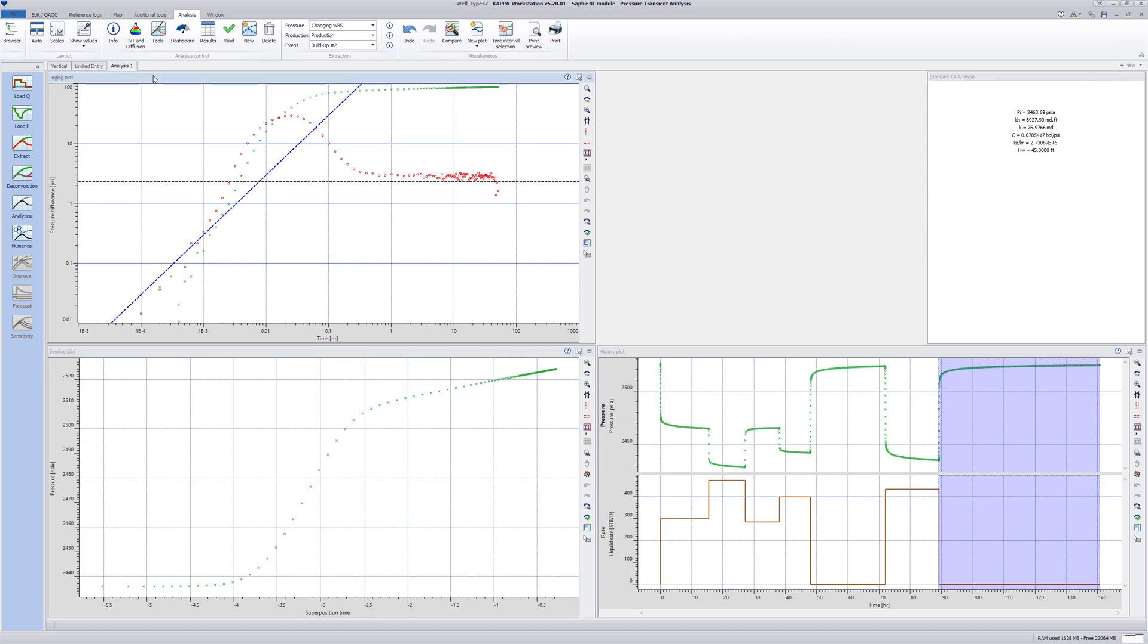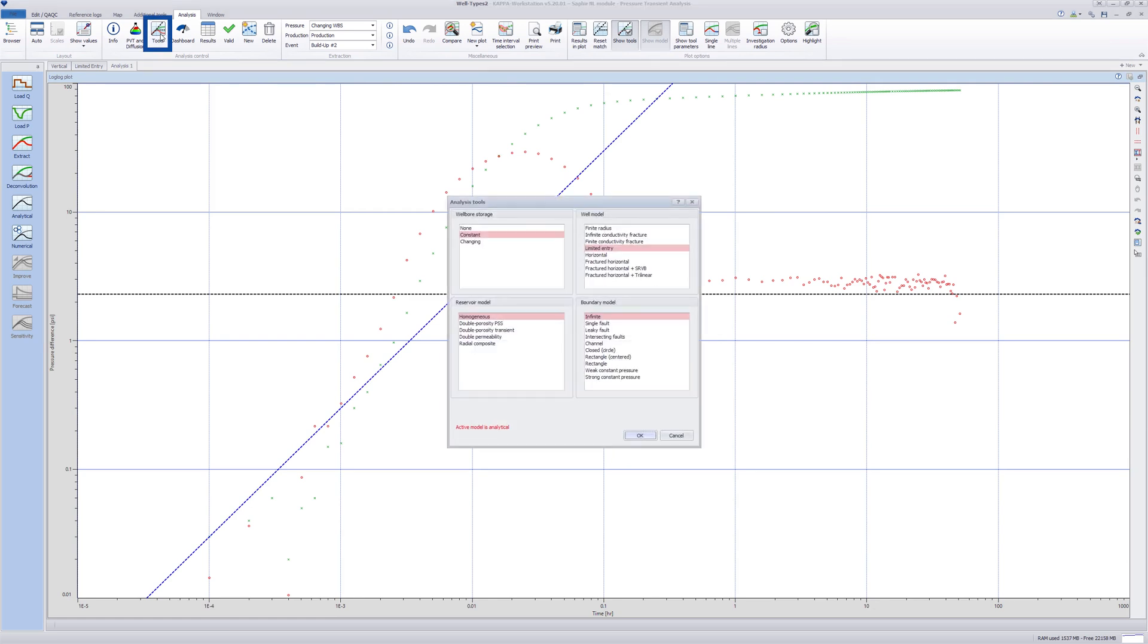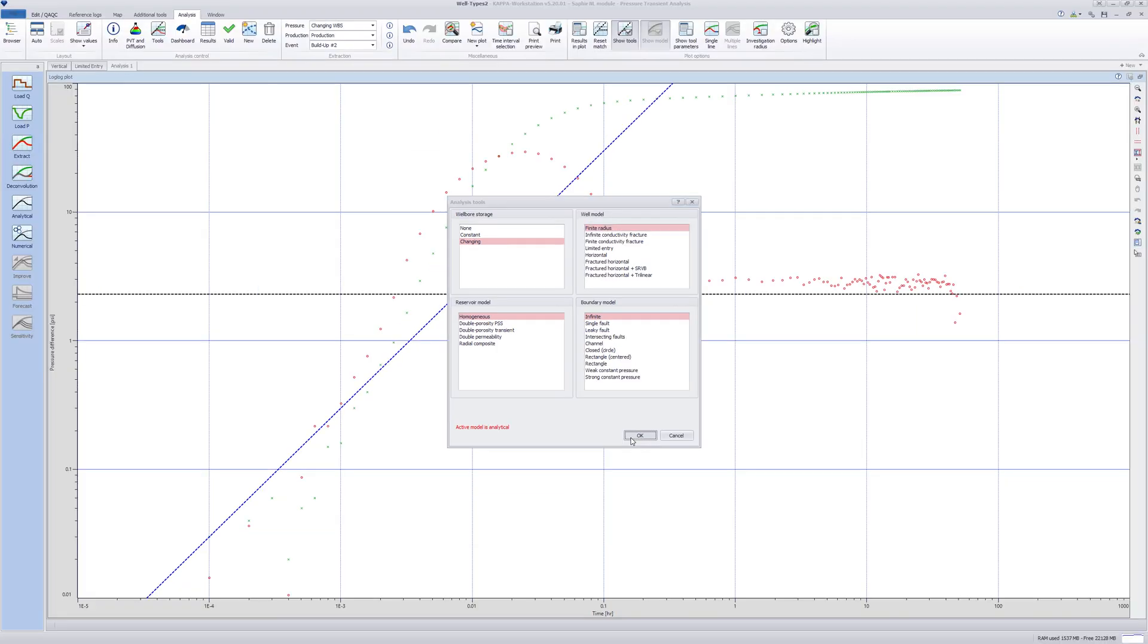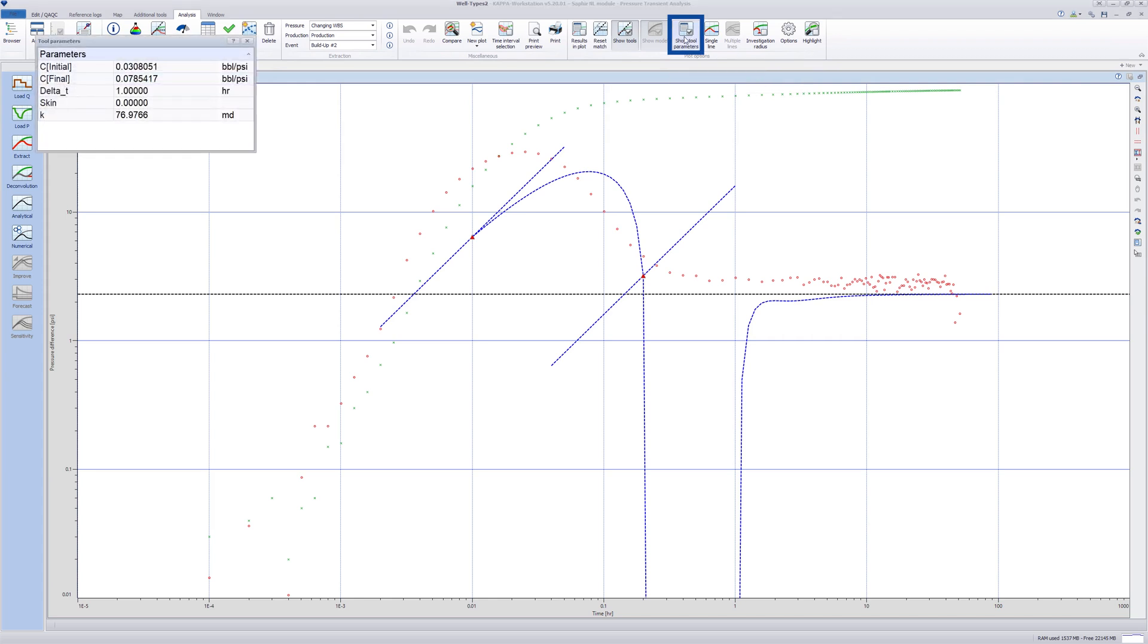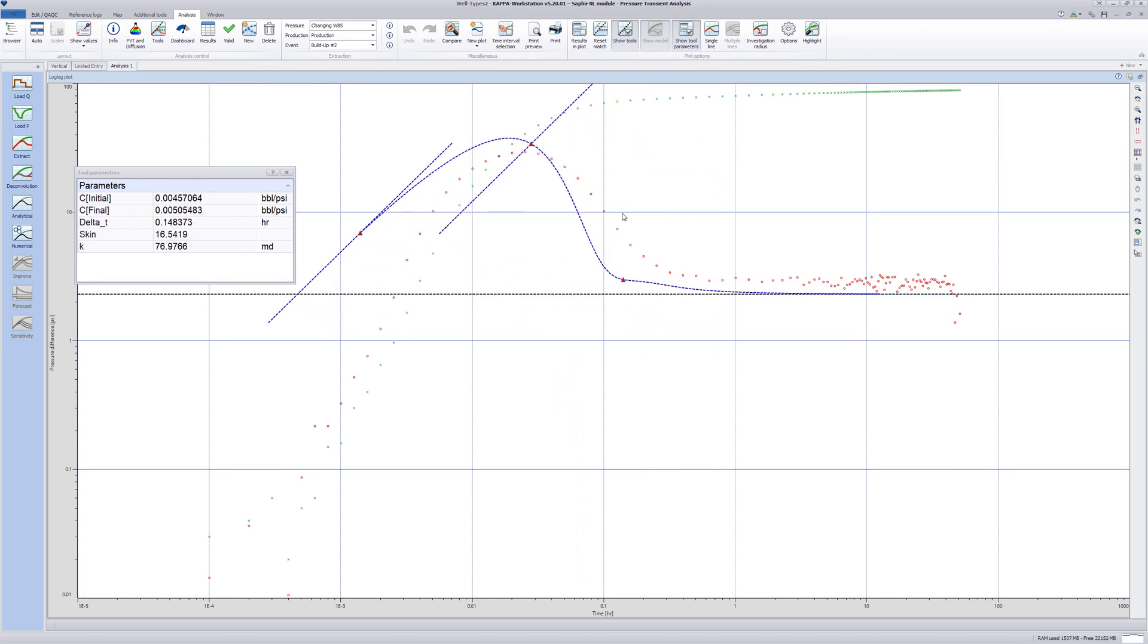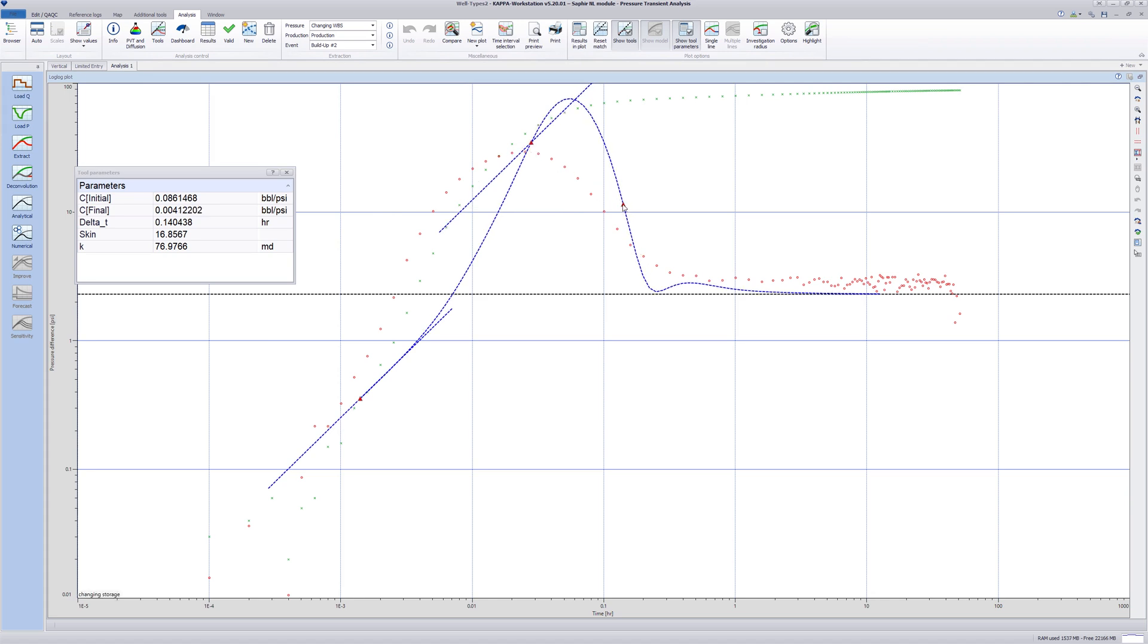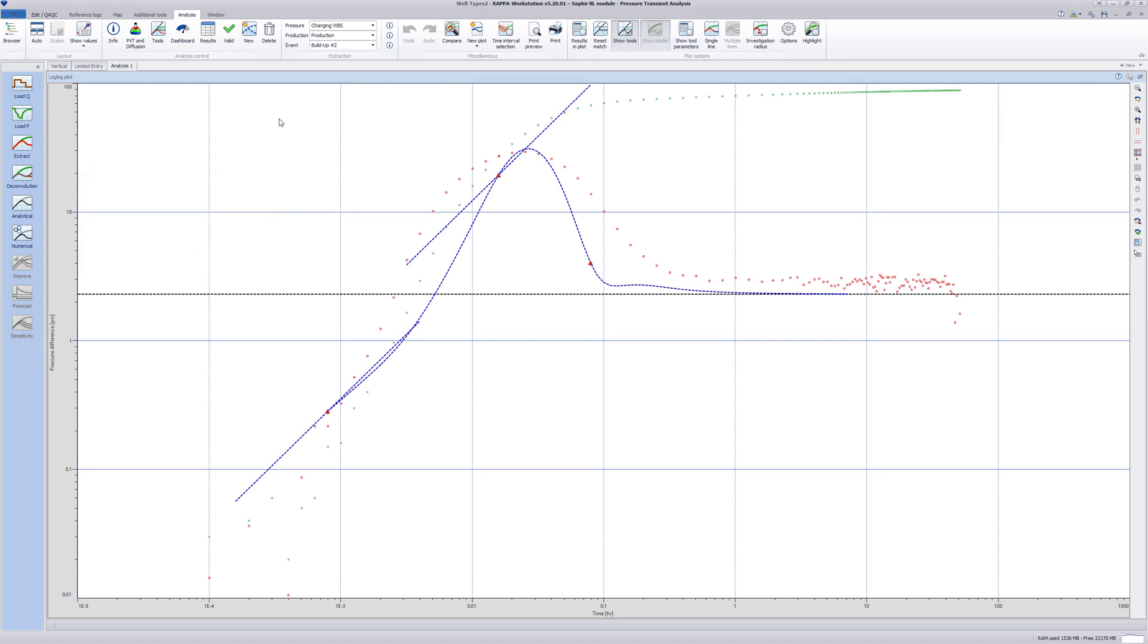Observe on the diagnostic log log plot that the early time pressure and derivative data points are not on a unit slope straight line. Maximize the plot and in the tool section, select changing wellbore storage and the well model to finite radius. Click OK and tick the option show tool parameters. We now have to move the three points to match the early time data. Notice that the shape is very sensitive to small changes in the position of the three control points.